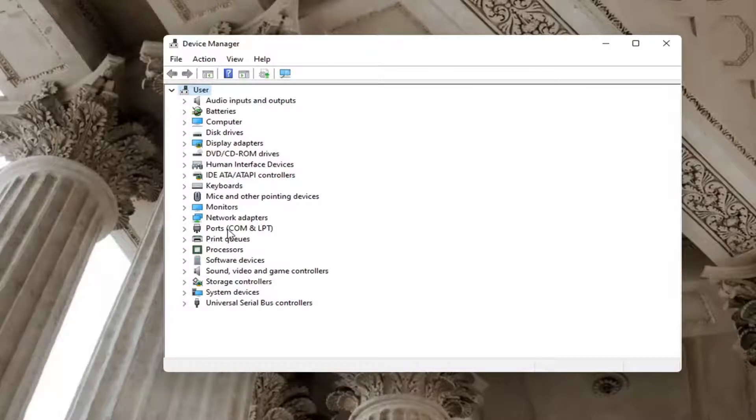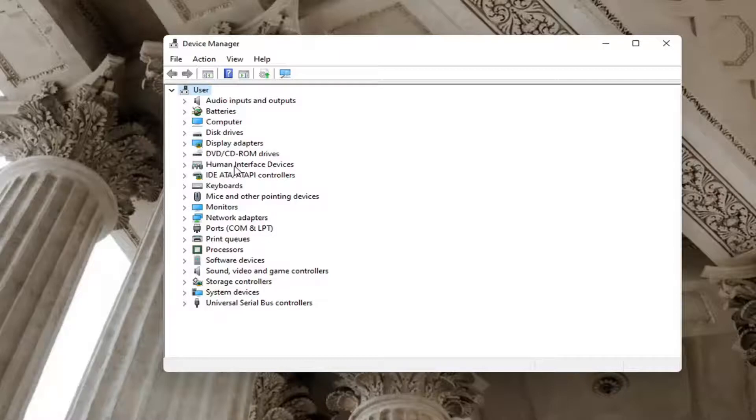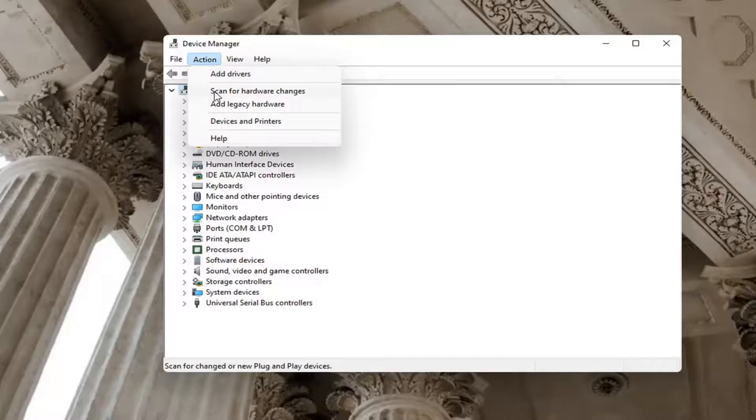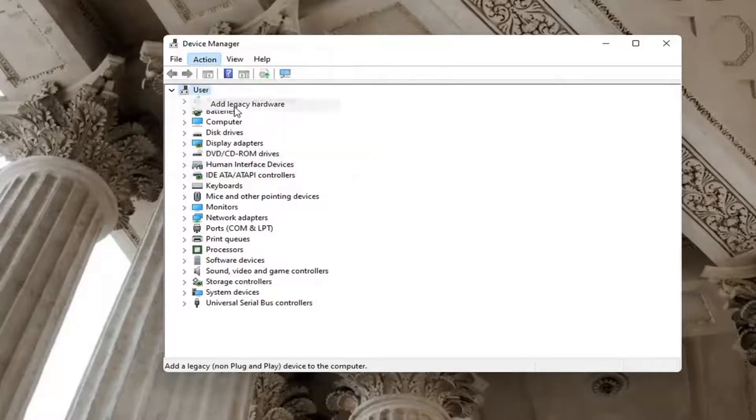See if the device appears. That's again after you've plugged it in. Make sure it's working properly. If it's not in the list now, select Action again and select add legacy hardware.